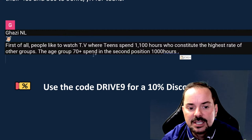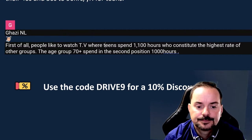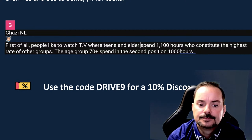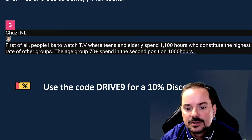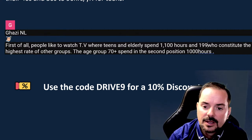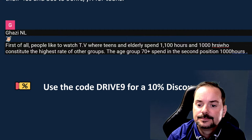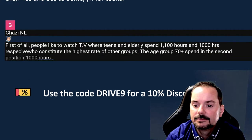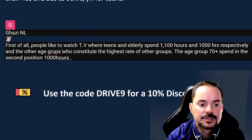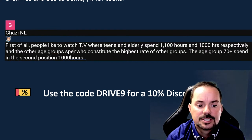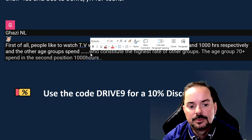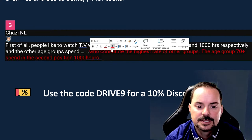People like to watch TV where teens and elderly spend 1,100 hours and 1,000 hours respectively. For Ghazi's writing, be a little more concise — going through an A, B, C, D structure with grammar mistakes gets a low score because it's too typical. The examiner just skims through looking for mistakes rather than paying attention to content.